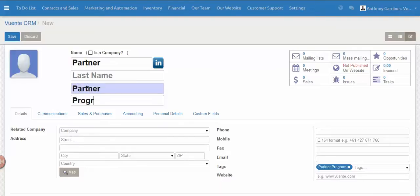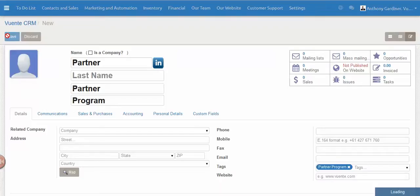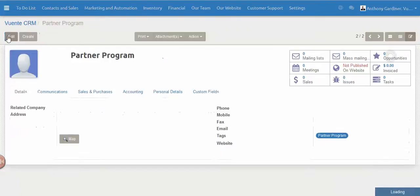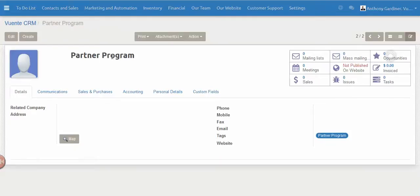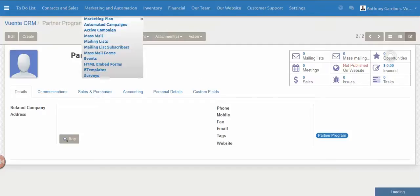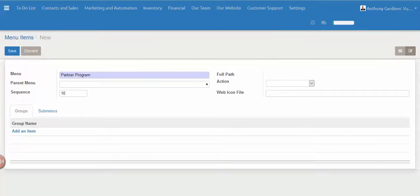Your screen could be slightly different here just because of where we're at when we're doing this video, and because the system is so customizable. Now we've got a new customer or contact in here and they're in the partner program.